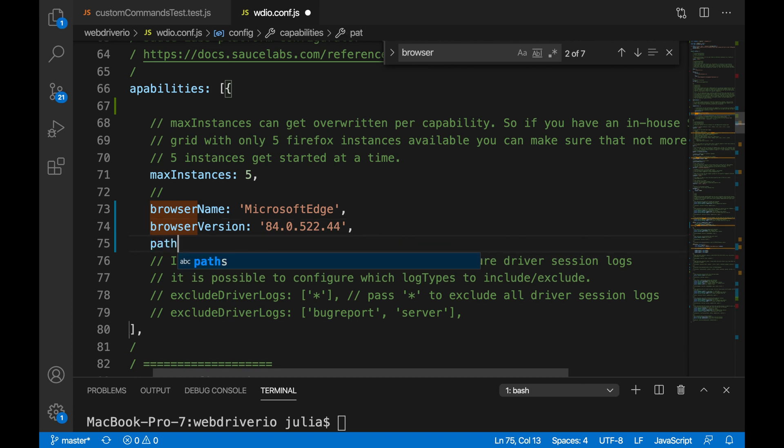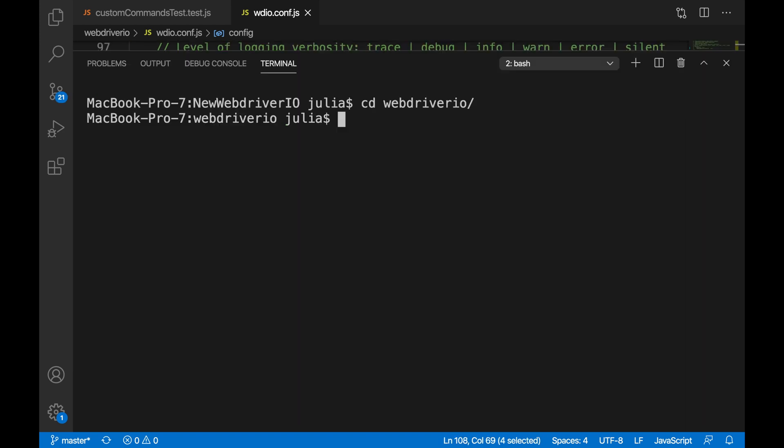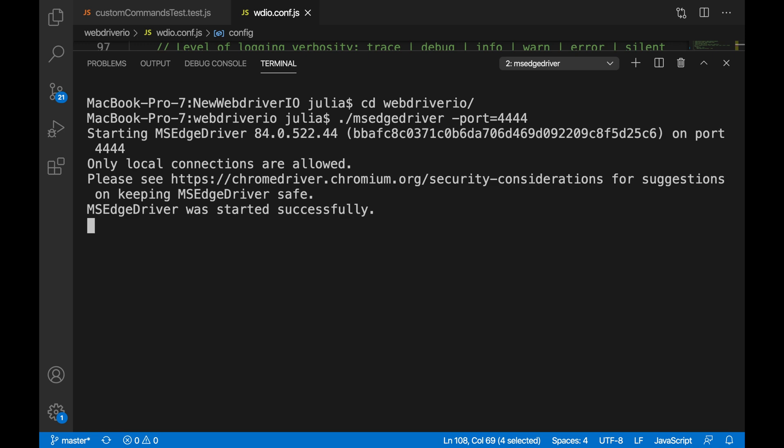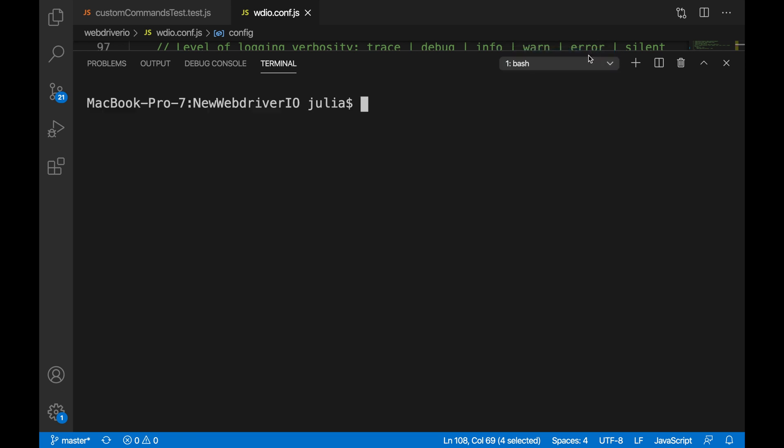To run our test, we must first start the Microsoft Edge driver and we do that by saying ./msedgedriver -port=44444.